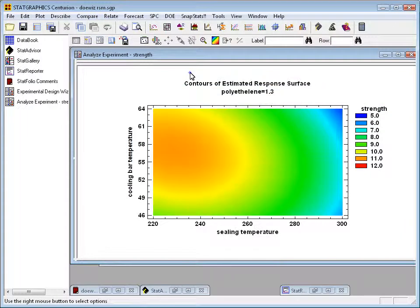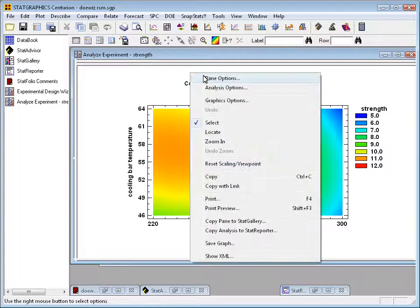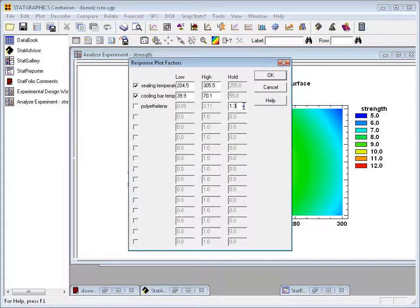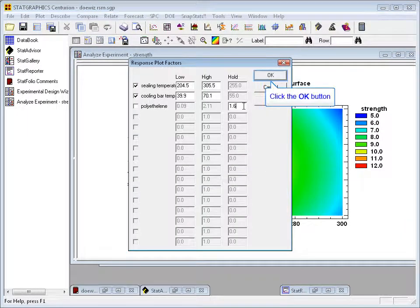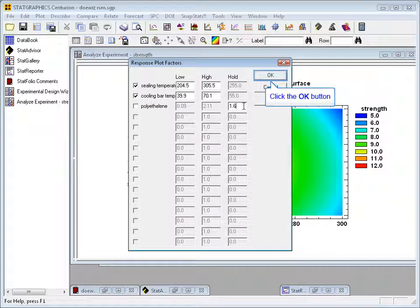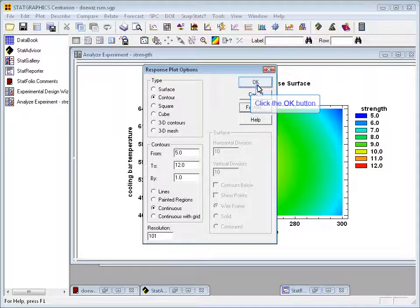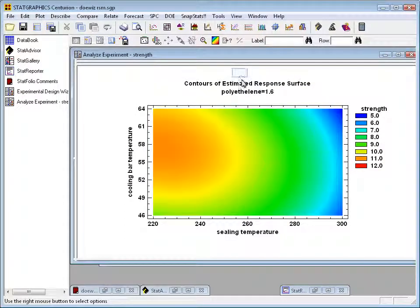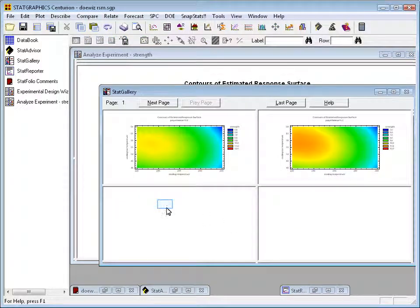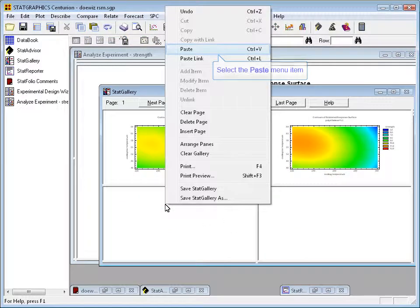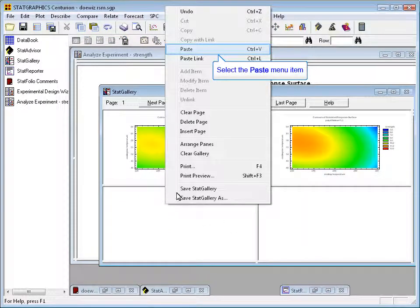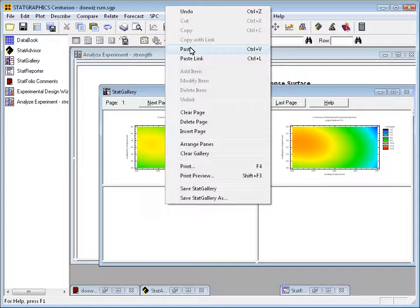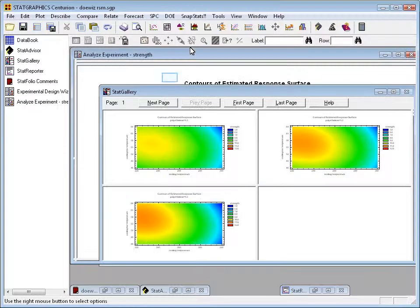Well, let me go back and do it again. This time I'll set a level of 1.6 for polyethylene. Press the right mouse button, copy pane to Stat Gallery. Paste it this time in the bottom left.